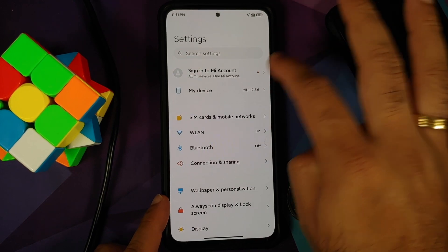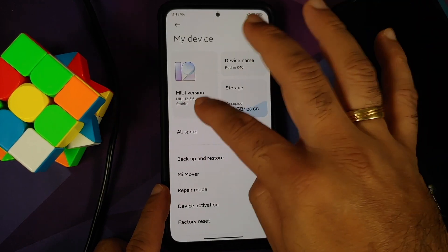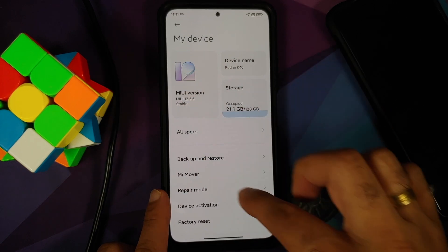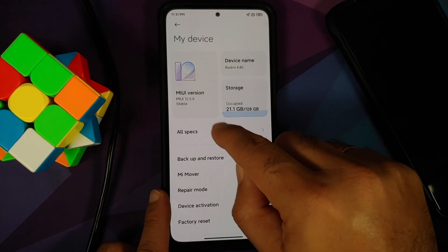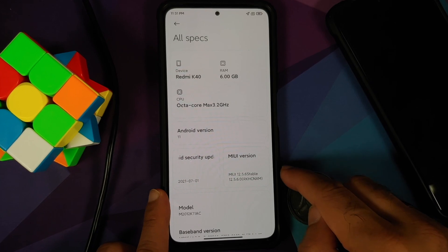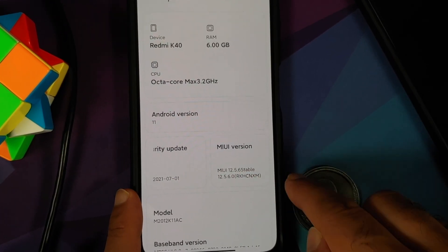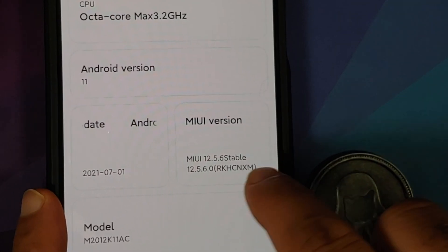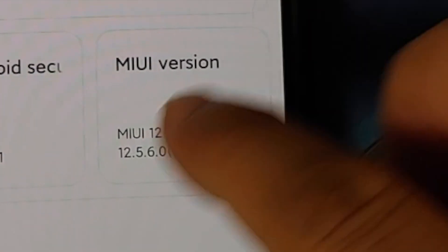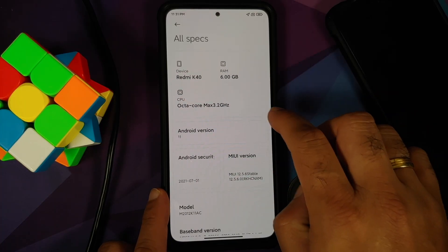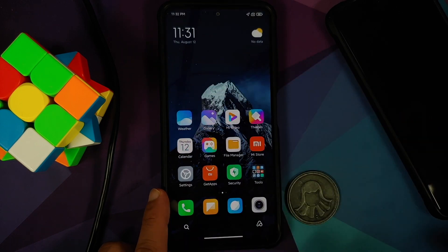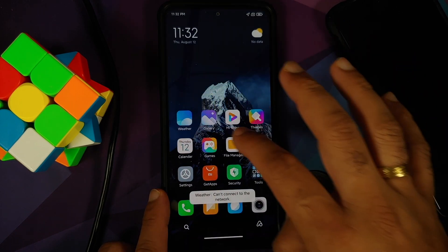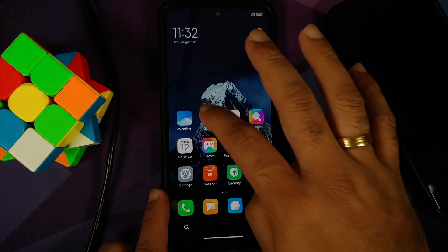Let us go into Settings. My Device, here it is: MIUI version 12.5.6 stable, device is now Redmi K40. Go into All Specs, here it is. See the MIUI version, it has CN - this means we have successfully flashed MIUI 12.5.6 China build on your Poco F3, the Mi 11x, or the Redmi K40. Animations are always smooth and better than the global.